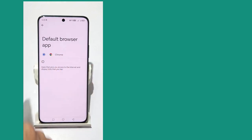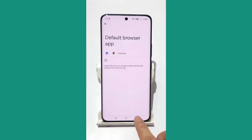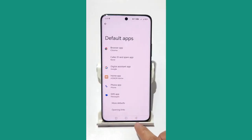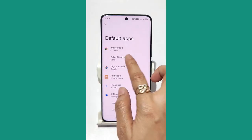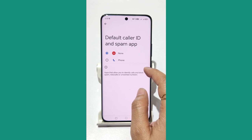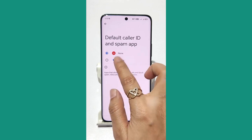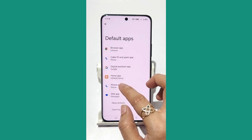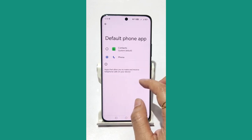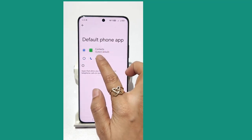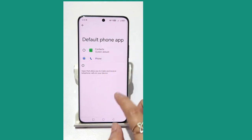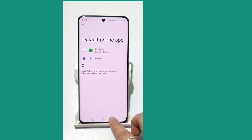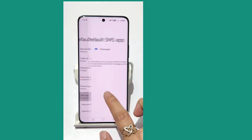Tap on Browser App. You can see that Chrome is currently the default browser. Go back, then tap on Caller ID and Spam App — currently there is none selected.